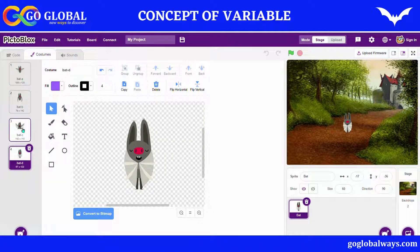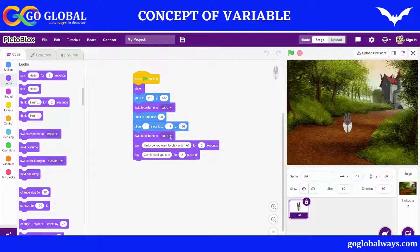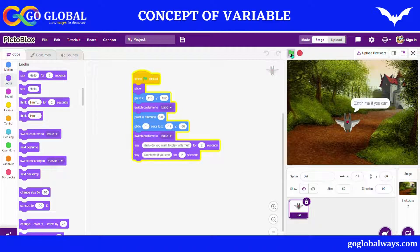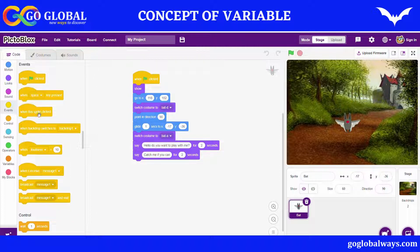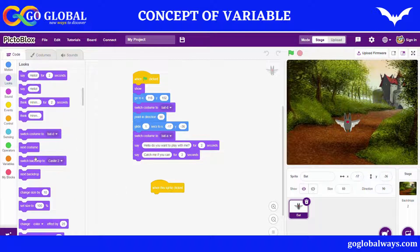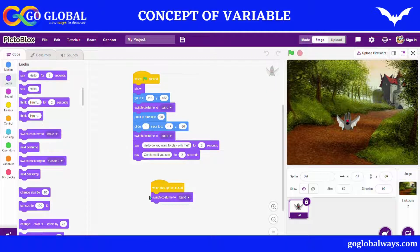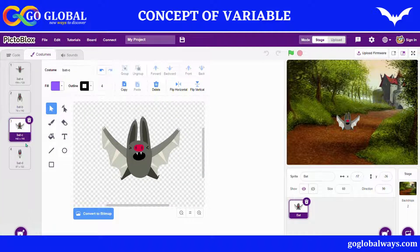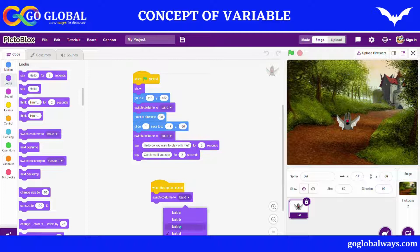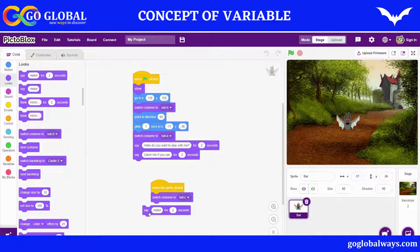Now I'll go to Events and take 'When this sprite is clicked,' then my bat will change its costume. We'll take the Switch Costume to block — the costume should be Bat C. So we'll take costume Bat C, and my bat will say 'Oh, you caught me.' I'll write: 'Oh, you caught me.'